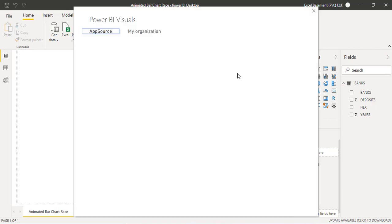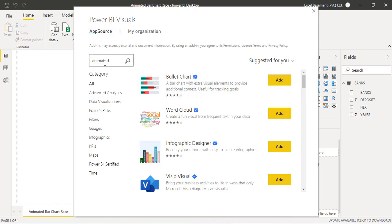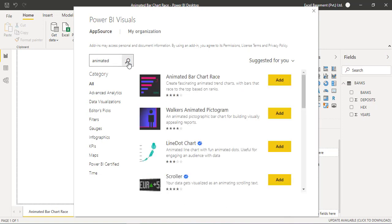Once you click on it, Power BI Visuals screen will appear, and on the search bar you are required to type a word that is called 'animated' and click on this magnifier which is the search option. Then you will find on top Animated Bar Chart Race.